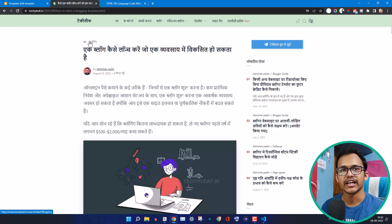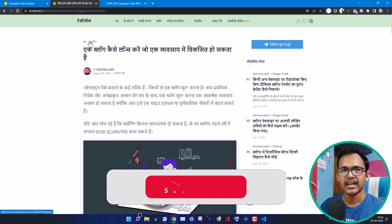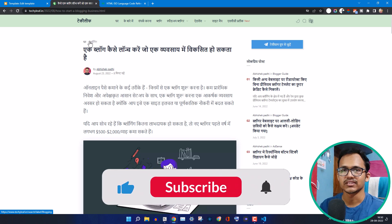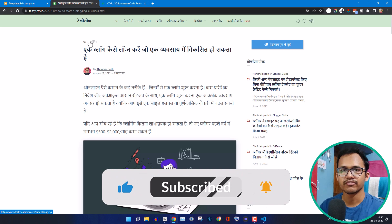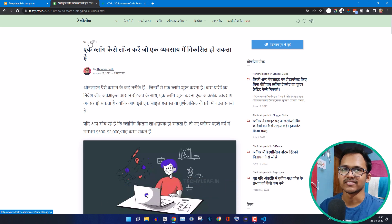I hope this video helps you add a Google Translate button to your Blogger website. If you have any queries, you can ask me in the comment section. If you found this video helpful, make sure to hit the like button. Thank you.